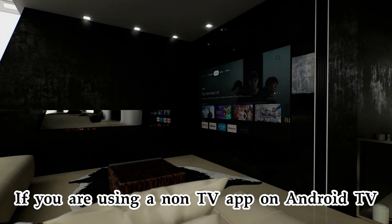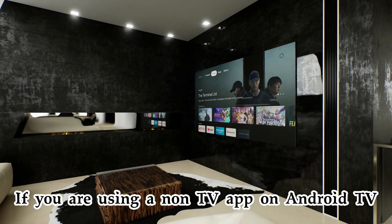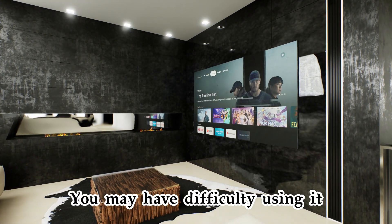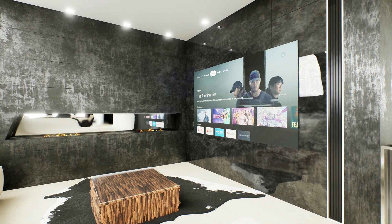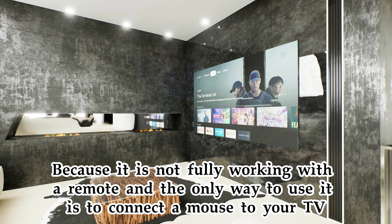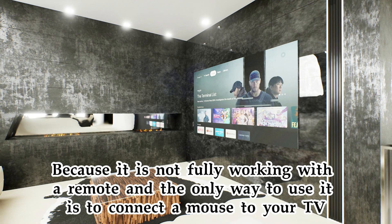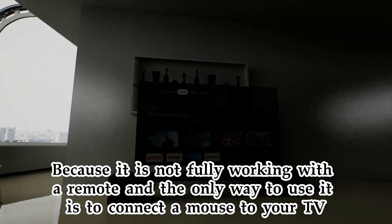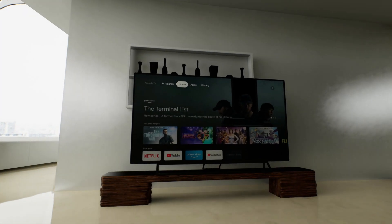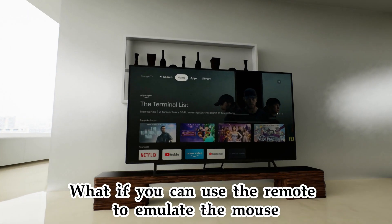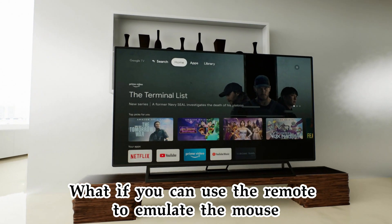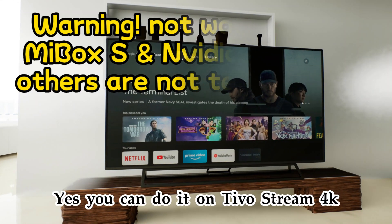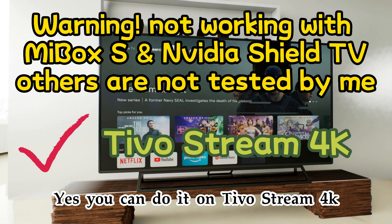If you are using a non-TV app on Android TV, you may have difficulty using it because it is not fully working with the remote and the only way to use it is to connect a mouse to your TV. What if you can use the remote to emulate the mouse? Yes, you can do it on TiVo Stream 4K.